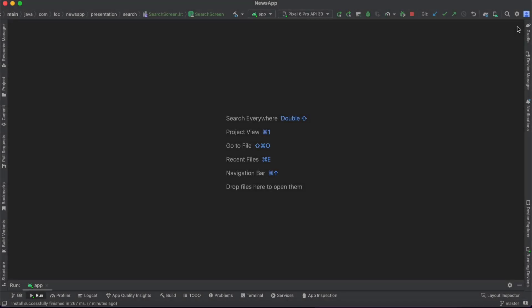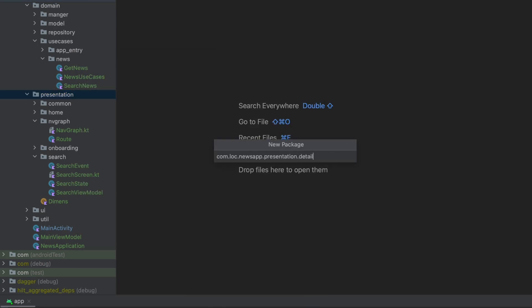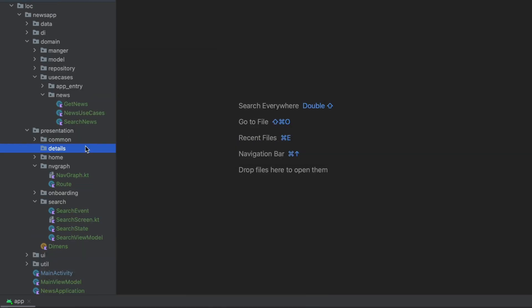Hey everyone, welcome back to a new video from the news playlist. In this video we will work on the details screen. I know that I said we will work on the room database in the previous video, but to follow the repository on GitHub, we will work on the details screen. Let's go to the presentation layer and create a new package called 'details'.